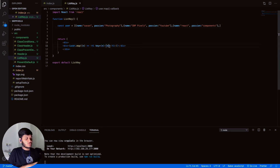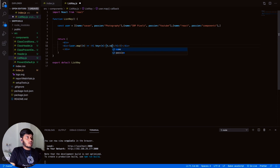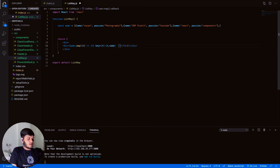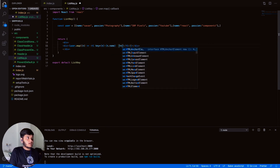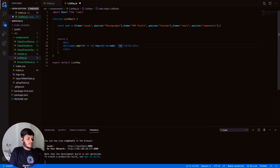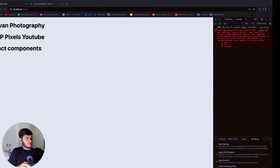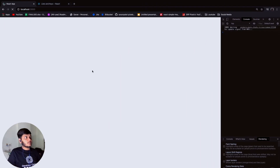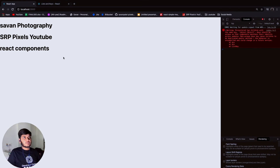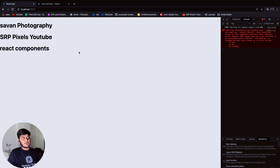We have a list of user objects with 'name' and 'fashion' properties. We changed the rendering to display user.name and user.fashion. Save it and run — it's displaying the expected output, but it's giving us the same key error again.